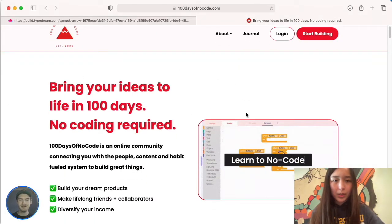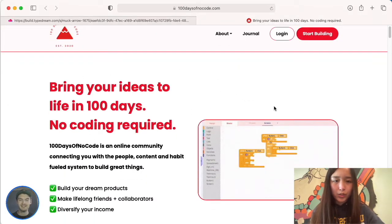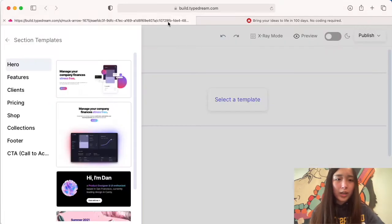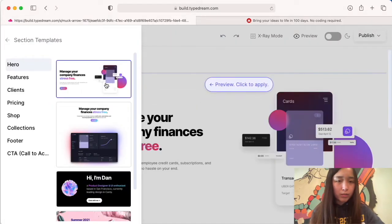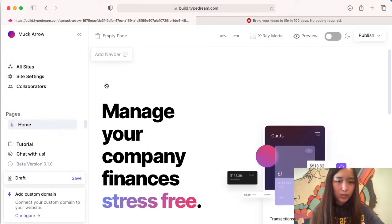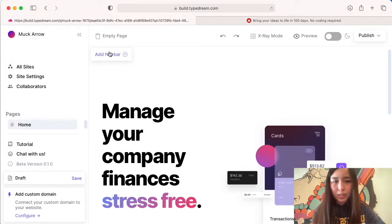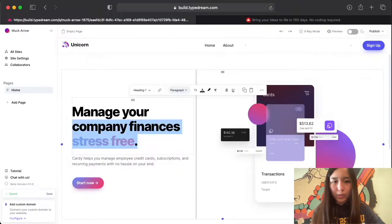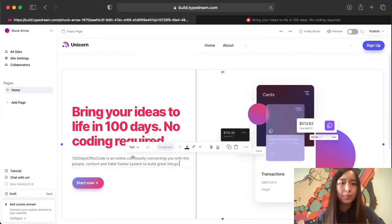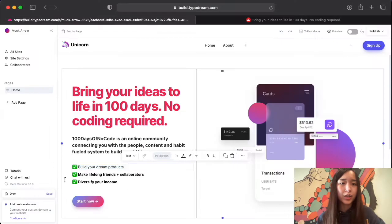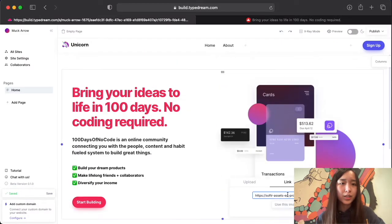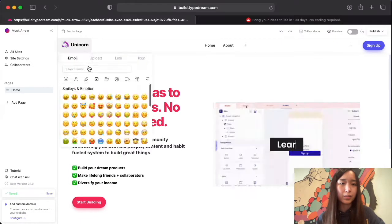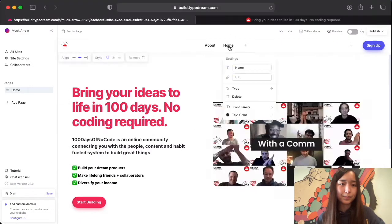Let's choose a section template hero section and look at 100 Days of No Code's hero section to see which template fits best. We'll go ahead and choose the first one, and then change the text and the image. There you go.